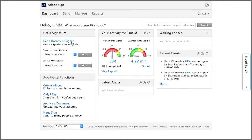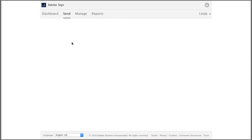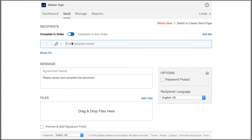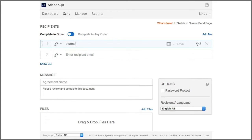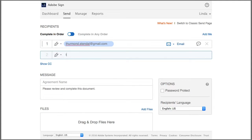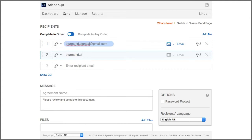So we start a transaction by clicking get a document signed and add the shared email address. In this case, we're going to add it twice, once for each signer.